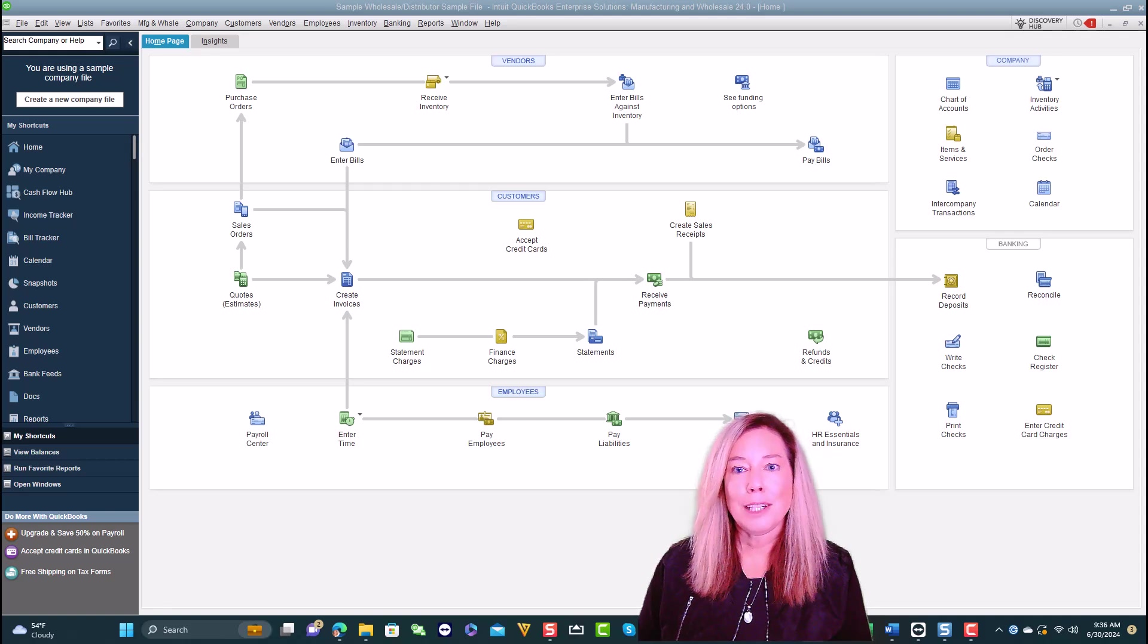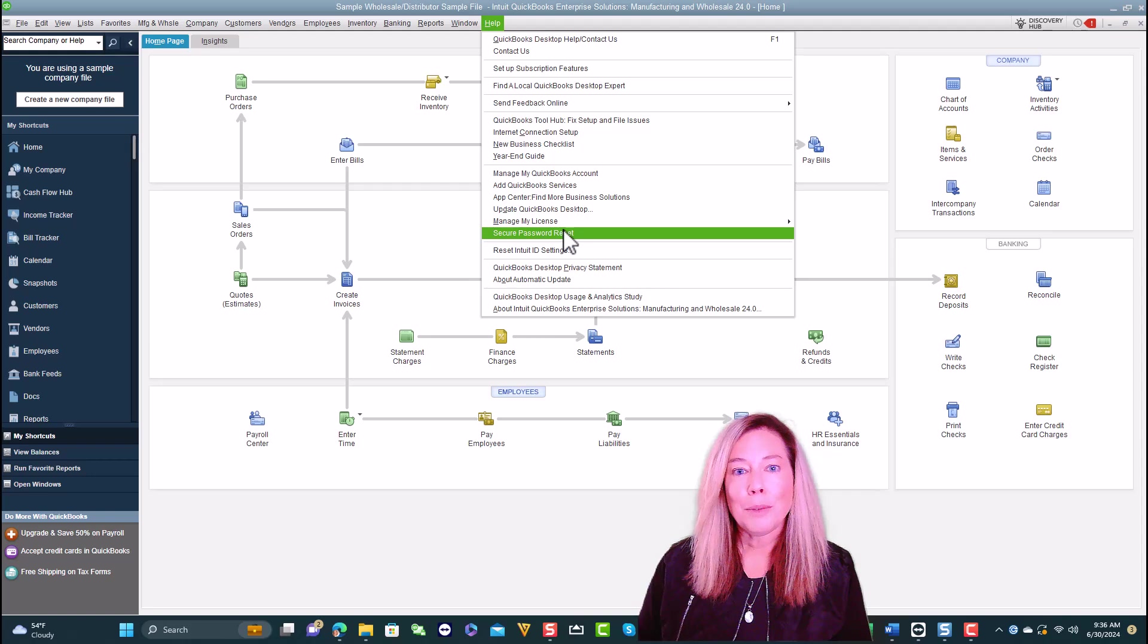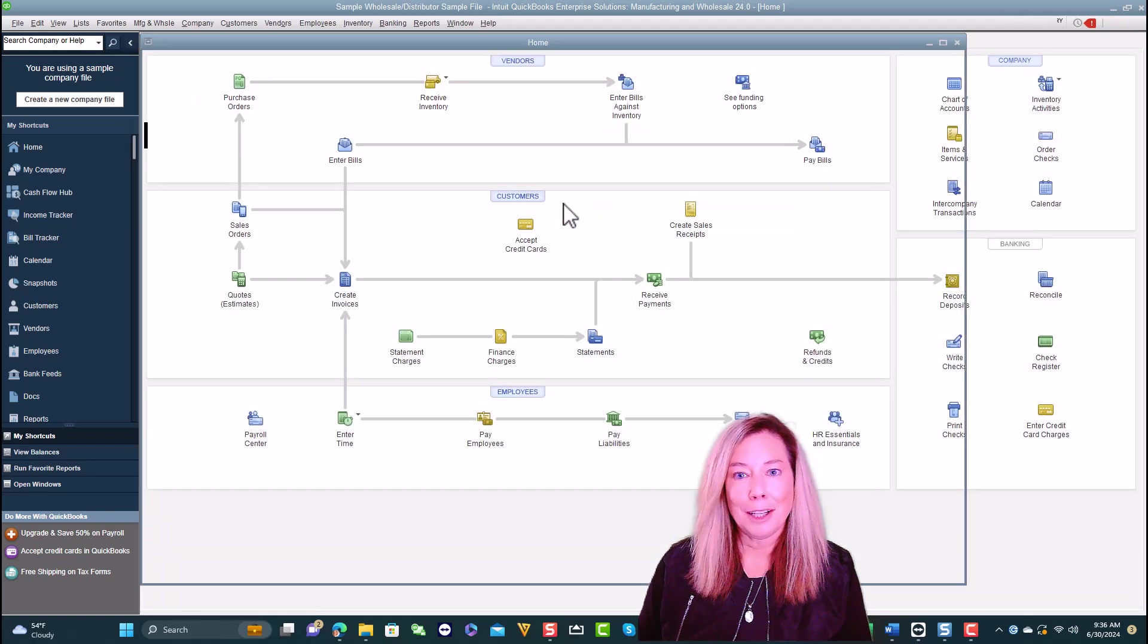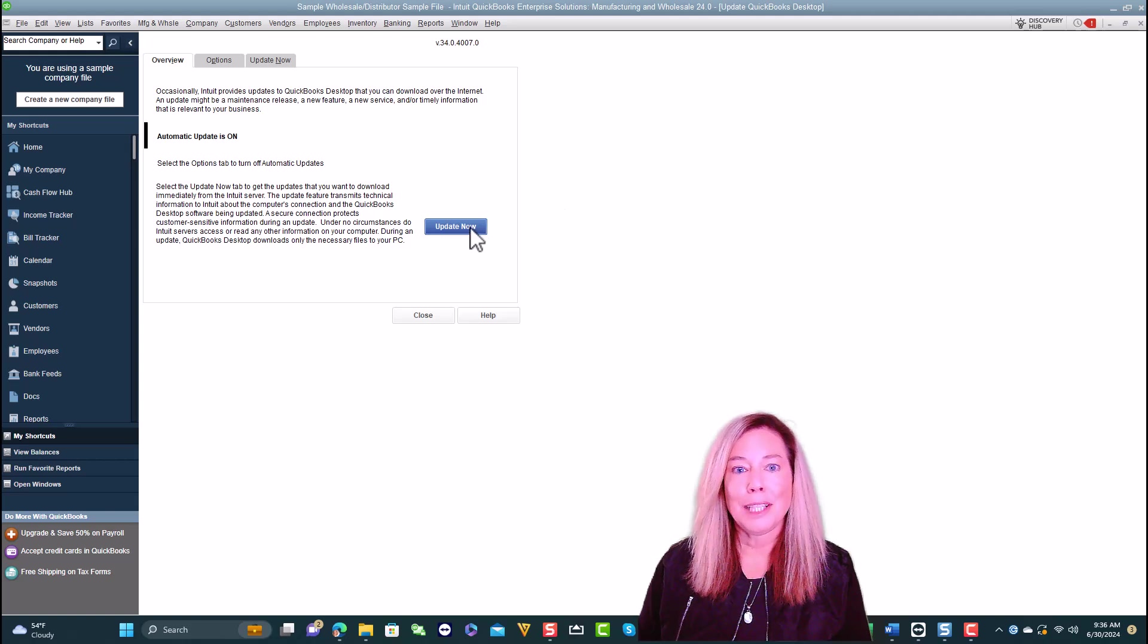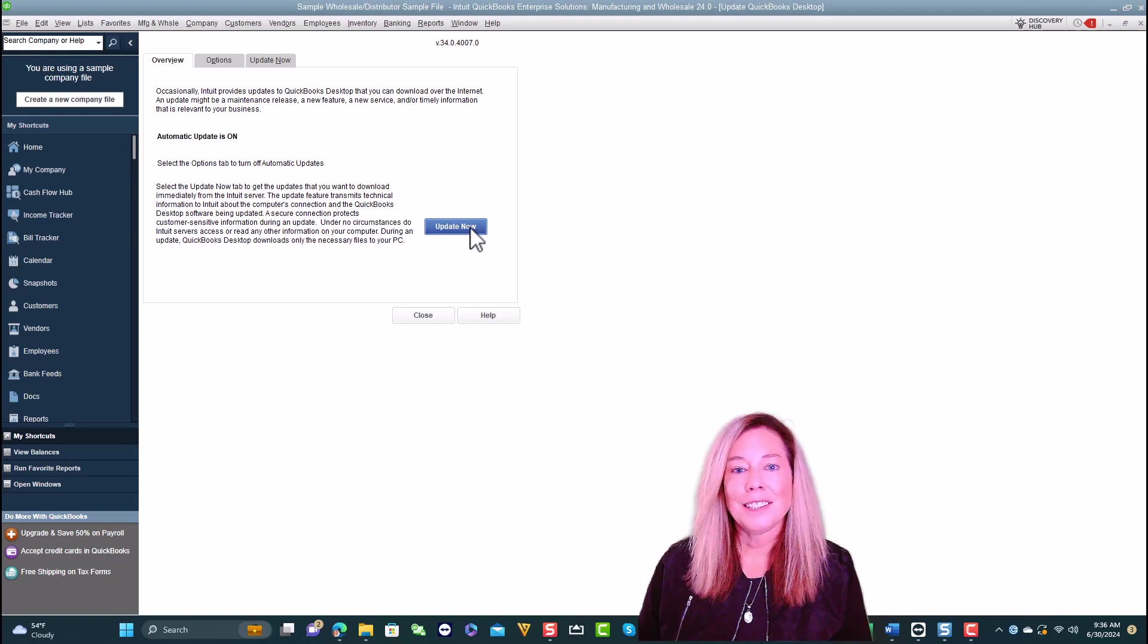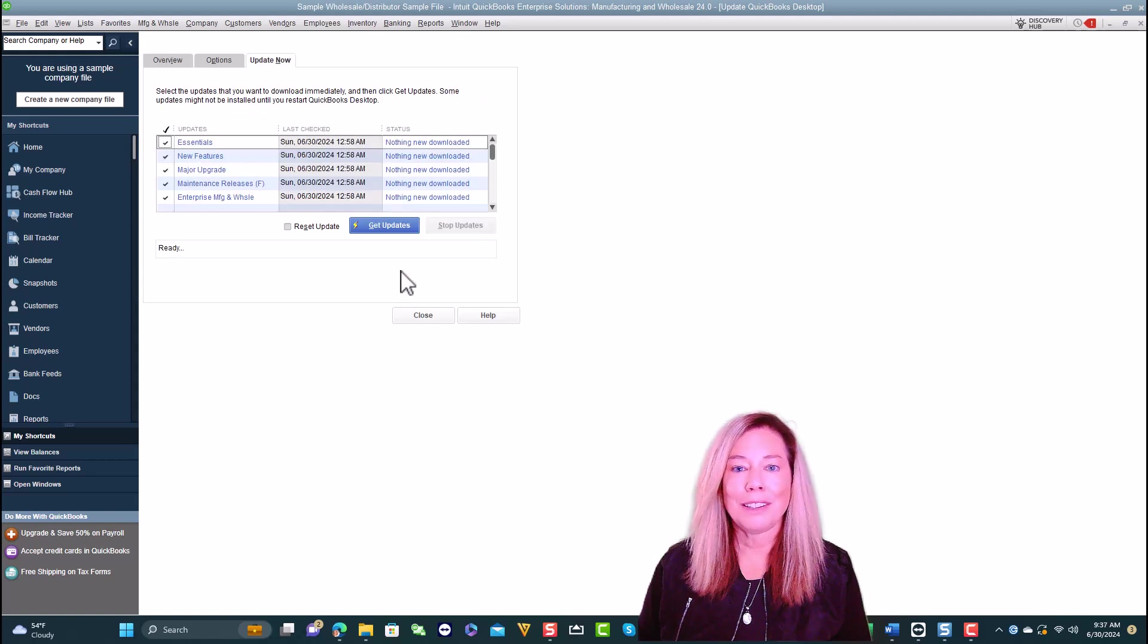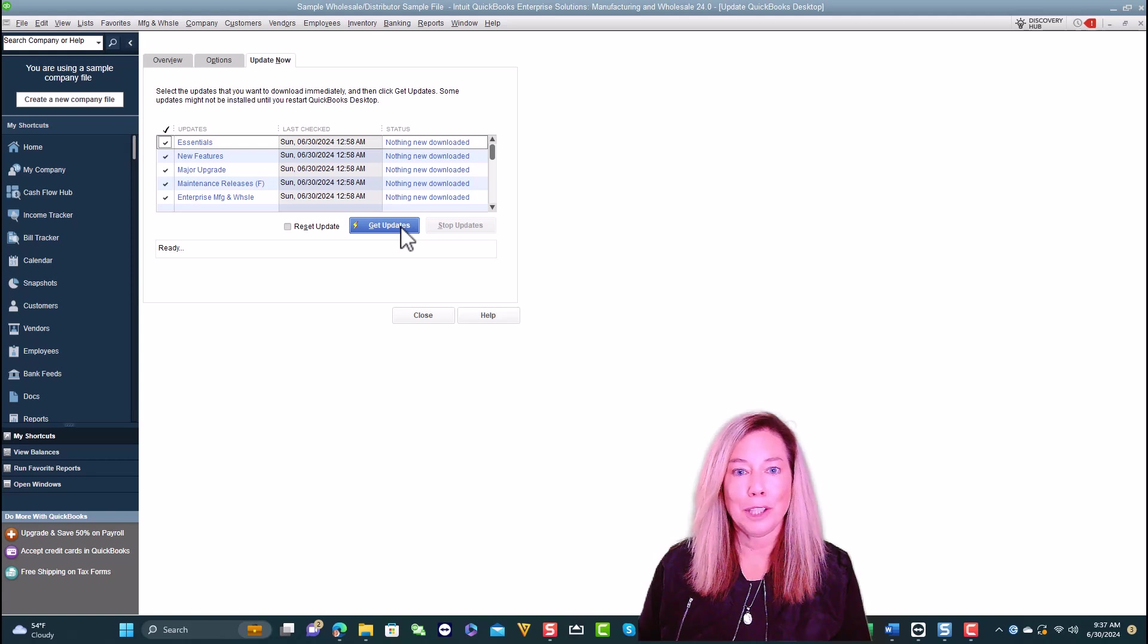The upgrade will take place through Update QuickBooks Desktop, located within your Help section. If you have automatic updates turned on, QuickBooks will download the updates for you. This is one of the main reasons Intuit needed to get everyone on the same subscription with their QuickBooks software.